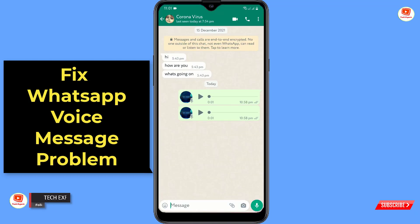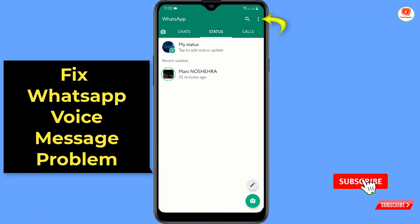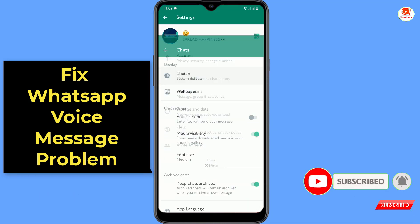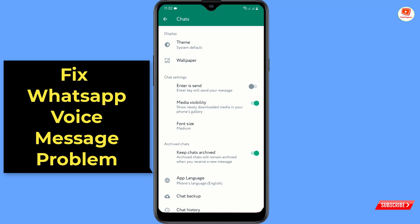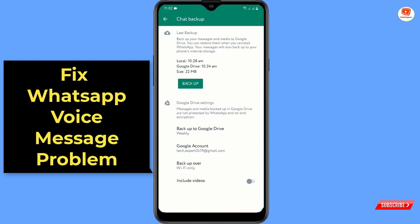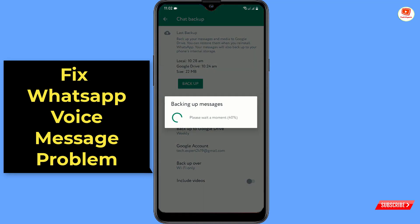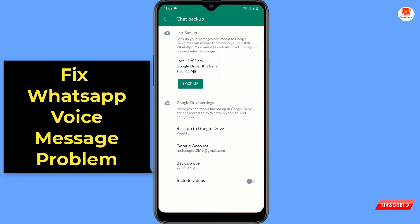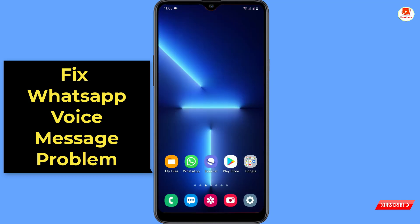First of all, go back, then click on the three dots, click on Settings, click on Chats, scroll down, and click on Chat Backup. You have to backup your WhatsApp chats. Once you have successfully backed up your WhatsApp chat, minimize this.